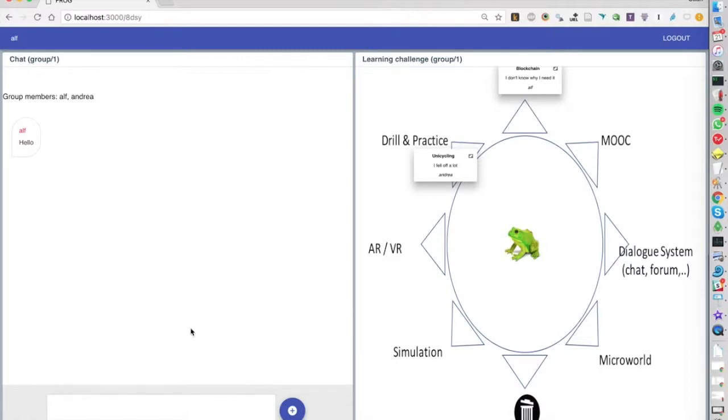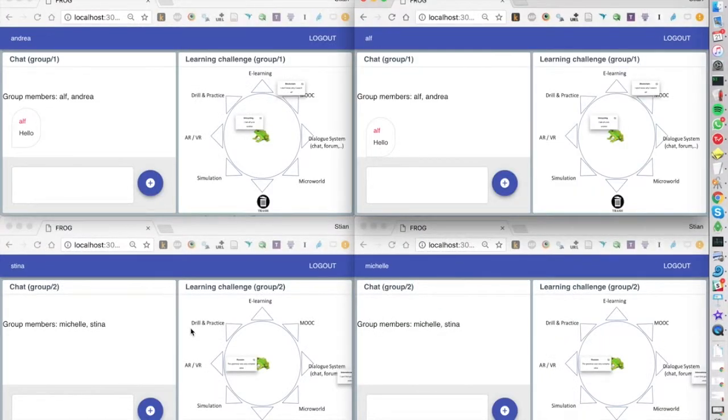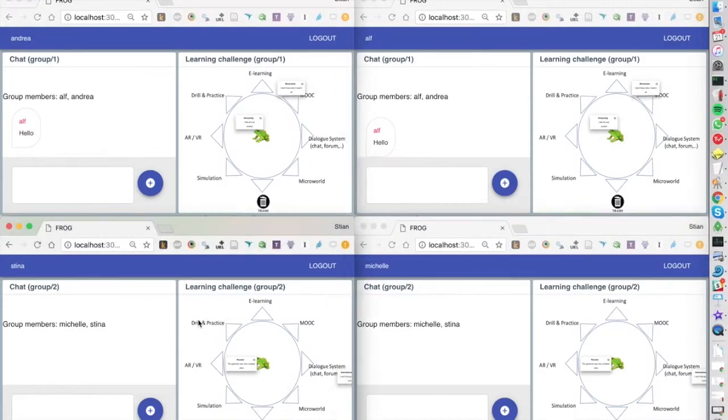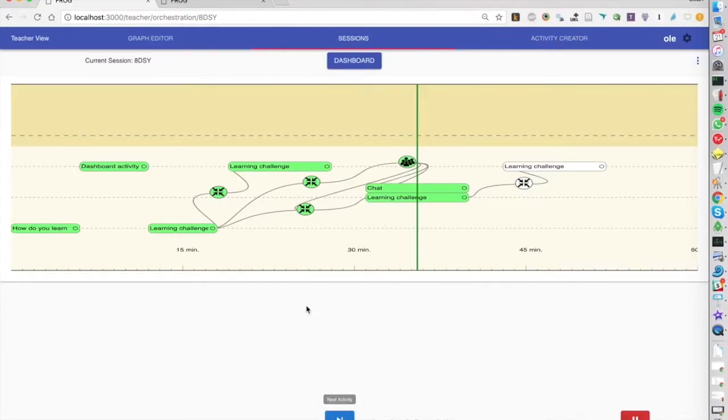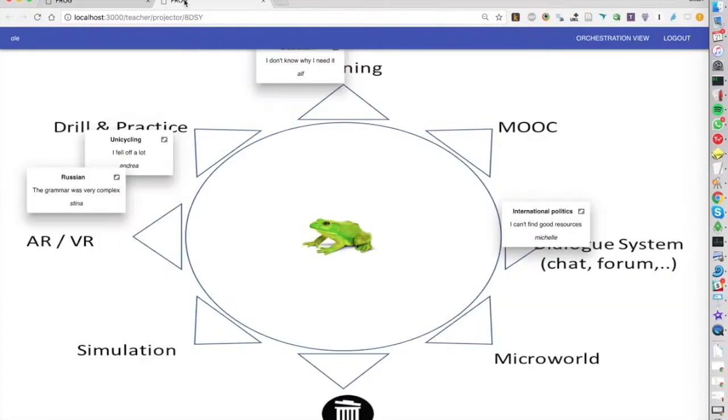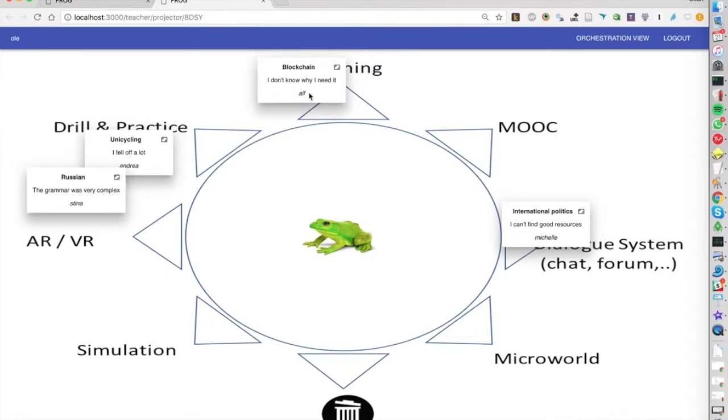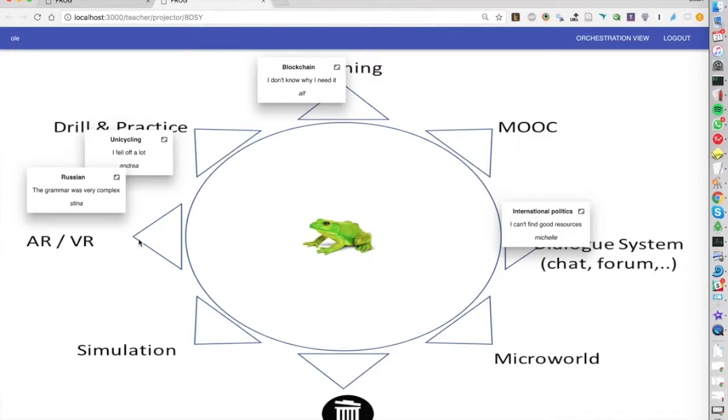Once the students are done with this the teacher moves on to the final activity where again he can see all of the items and where they've been placed. In our case actually most of the students chose AR VR, probably because we saw a very interesting virtual reality video just before doing this activity. It's a great example of priming effect.